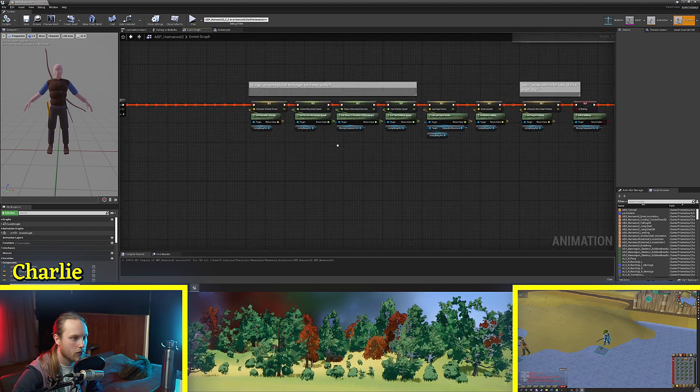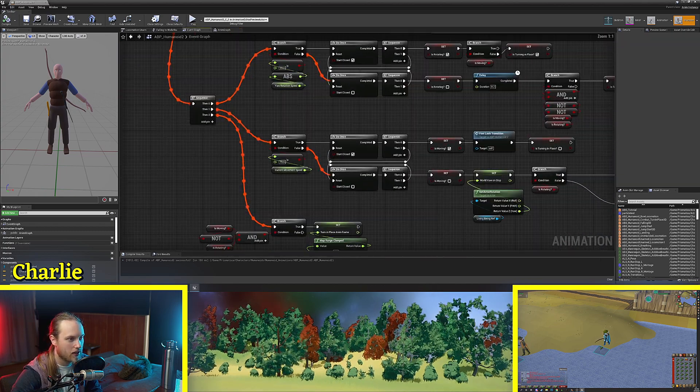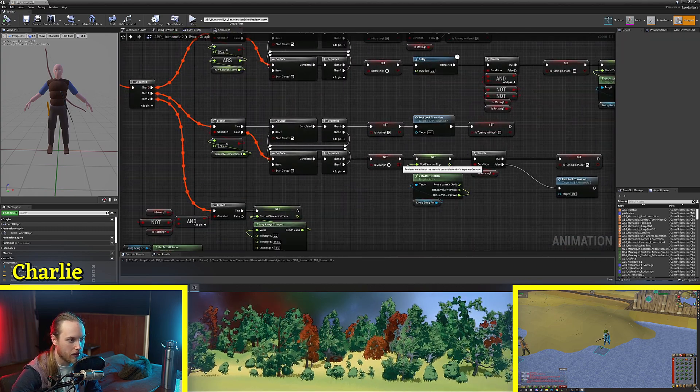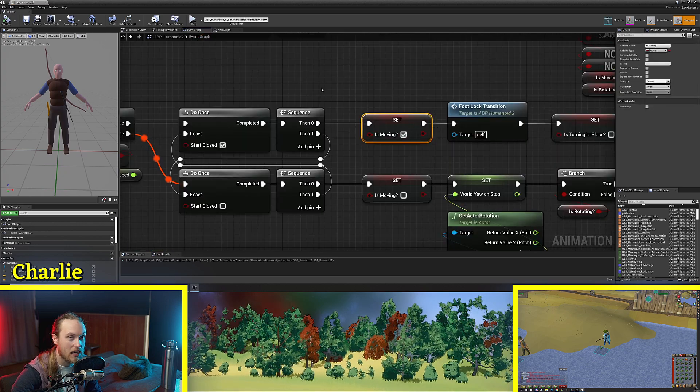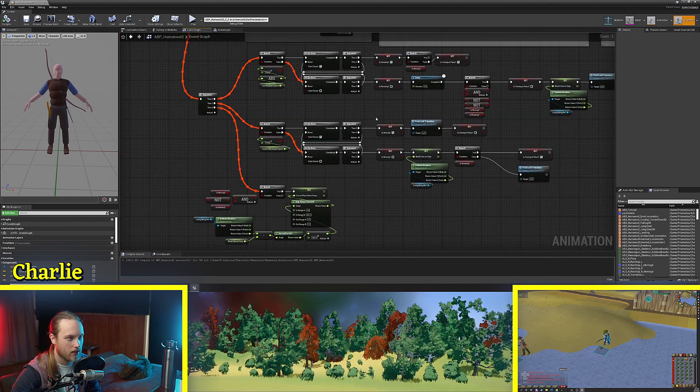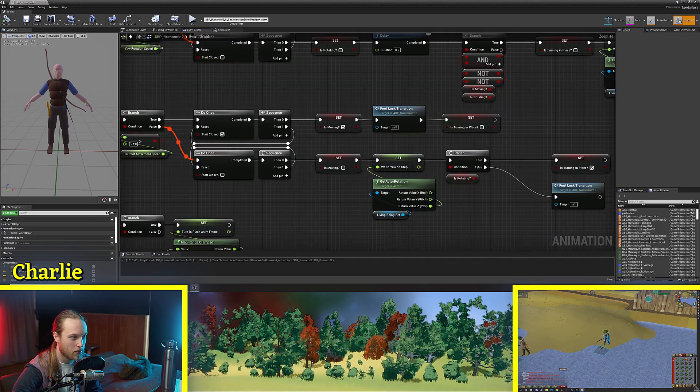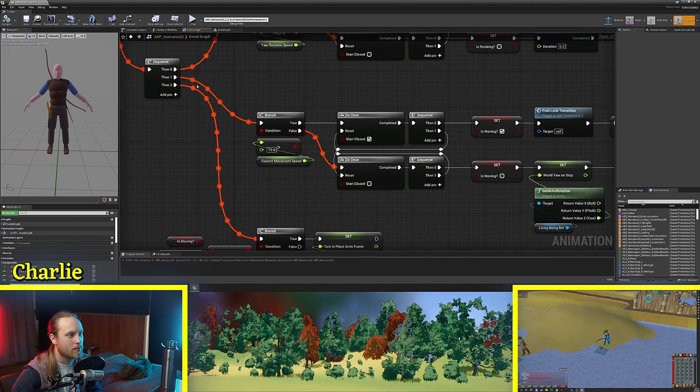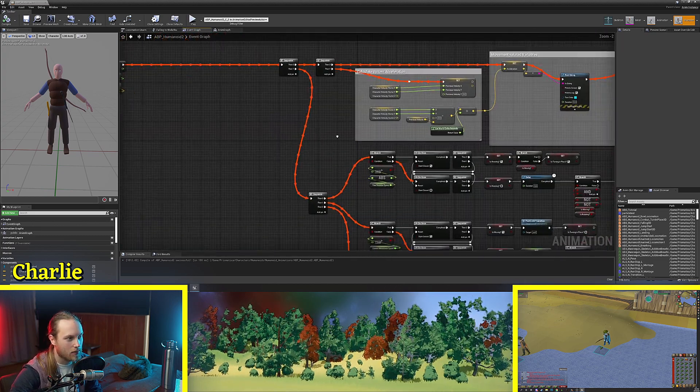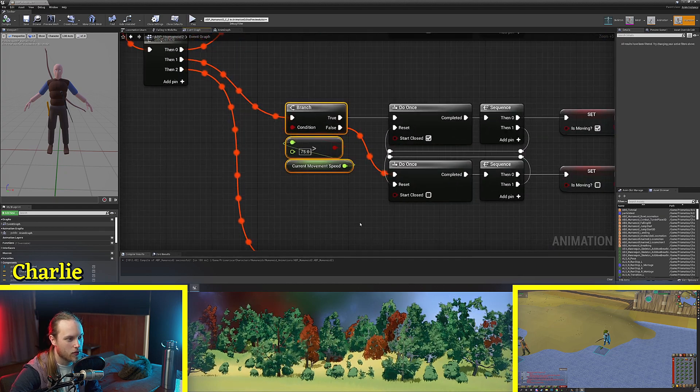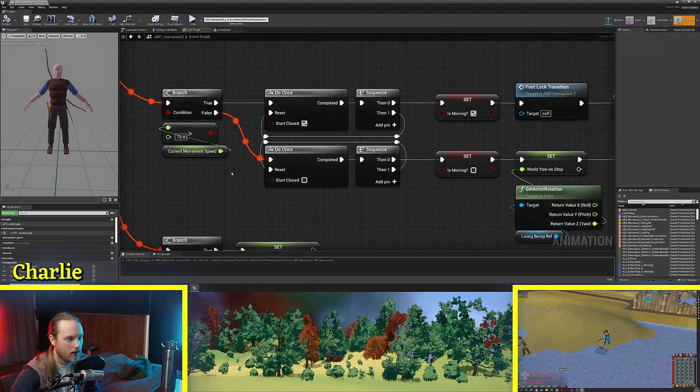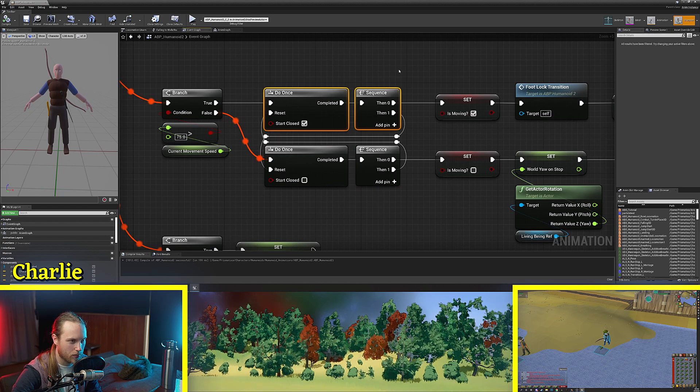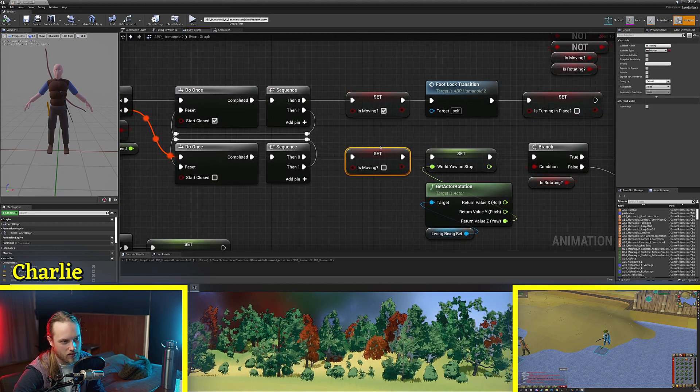For our blend poses by bool we need a boolean so maybe we could get something like is the character moving. This is a boolean that I set just to make sure that the character is moving or if they're not moving. The way I do this is by checking every animation update whether or not the character is moving past a certain speed and then we have a little do once loop here and we set is moving or is not moving.